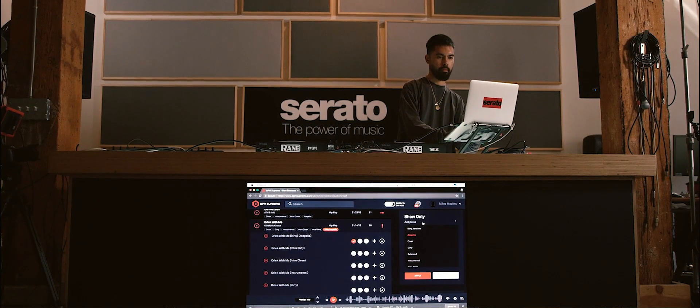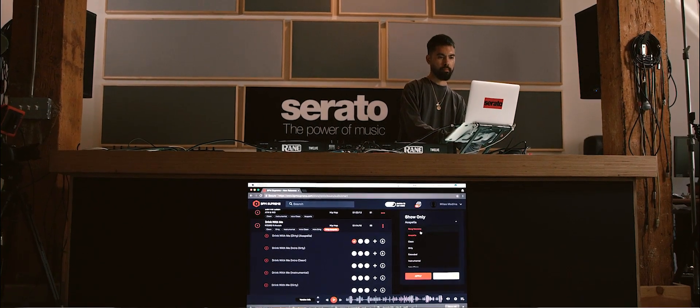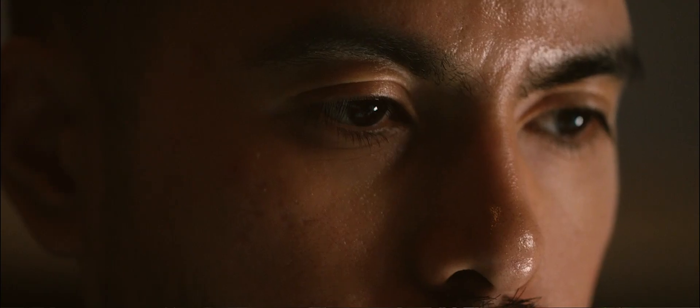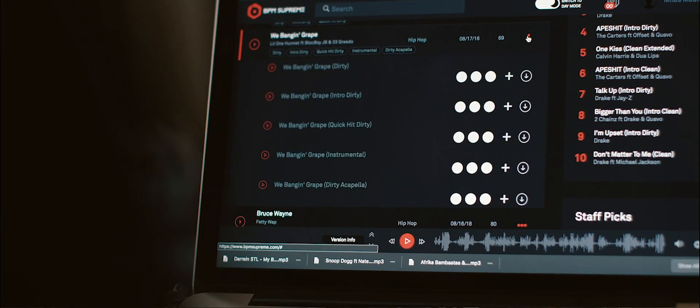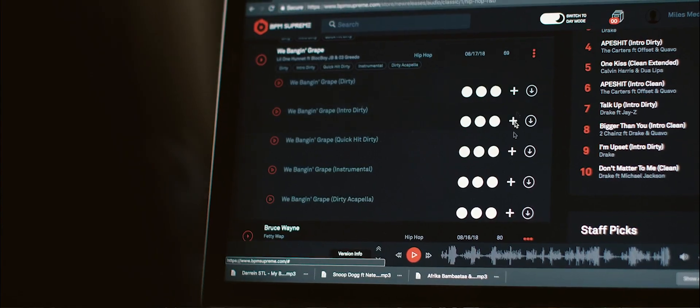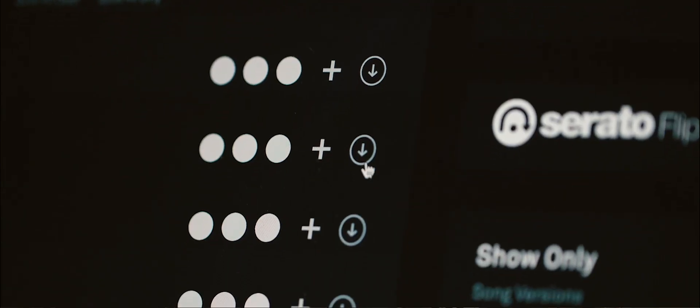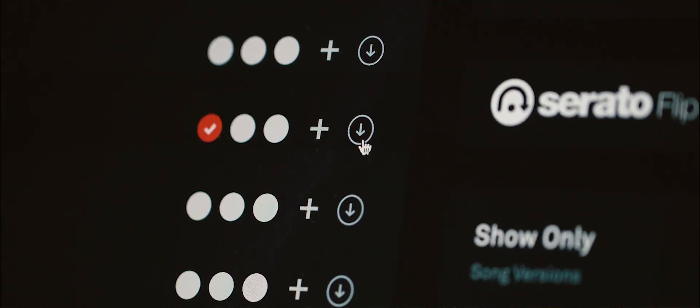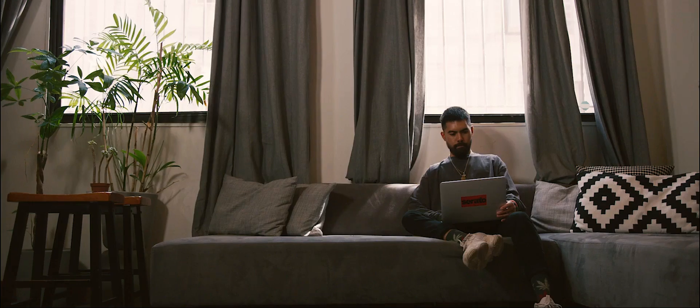BPM Supreme is like the library, it's like the big library. There's a lot of new music and there's a lot of versions of that new music which is like instrumentals, acapellas, which is what I love because it's kind of hard to find instrumentals and acapellas now.